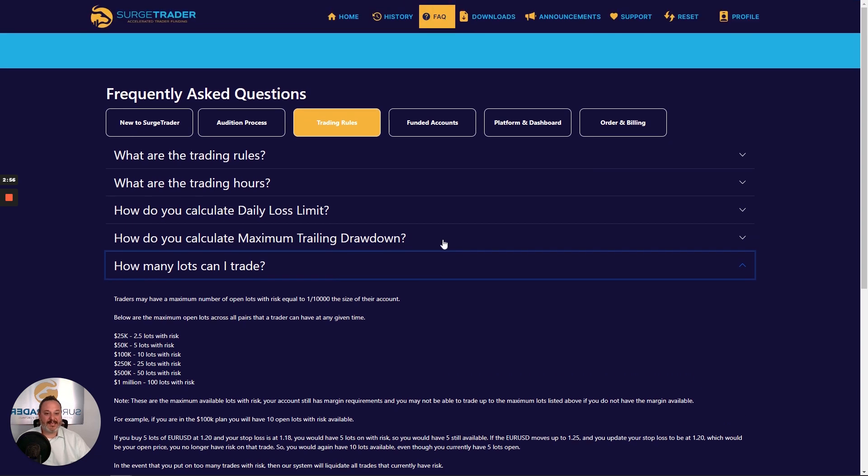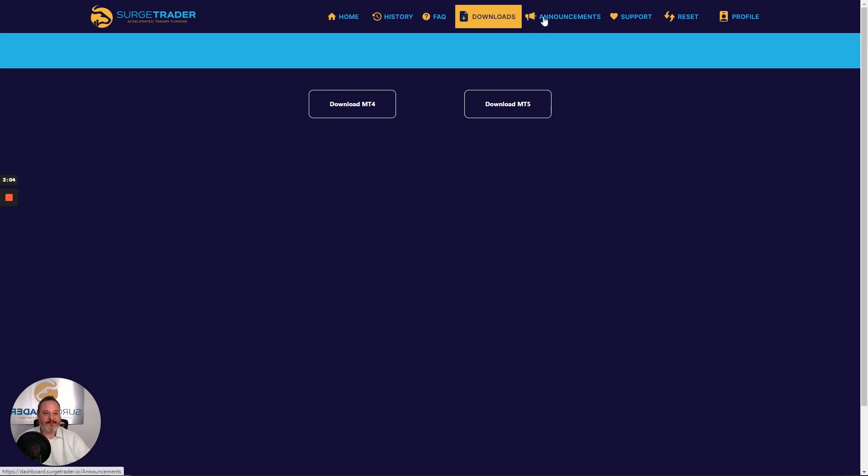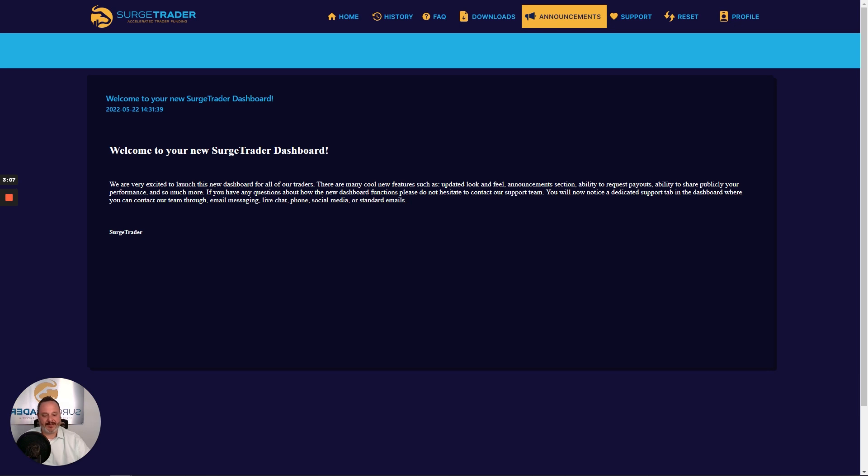On the downloads tab, you'll find links to download MetaTrader 4 or 5 so you can start trading right away. And then from time to time, SurgeTrader will publish important announcements.